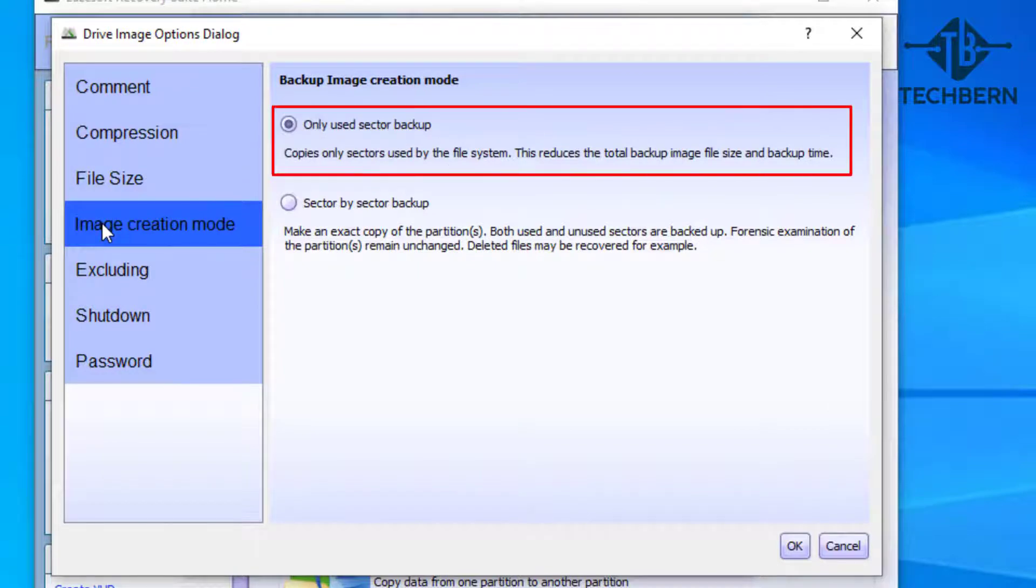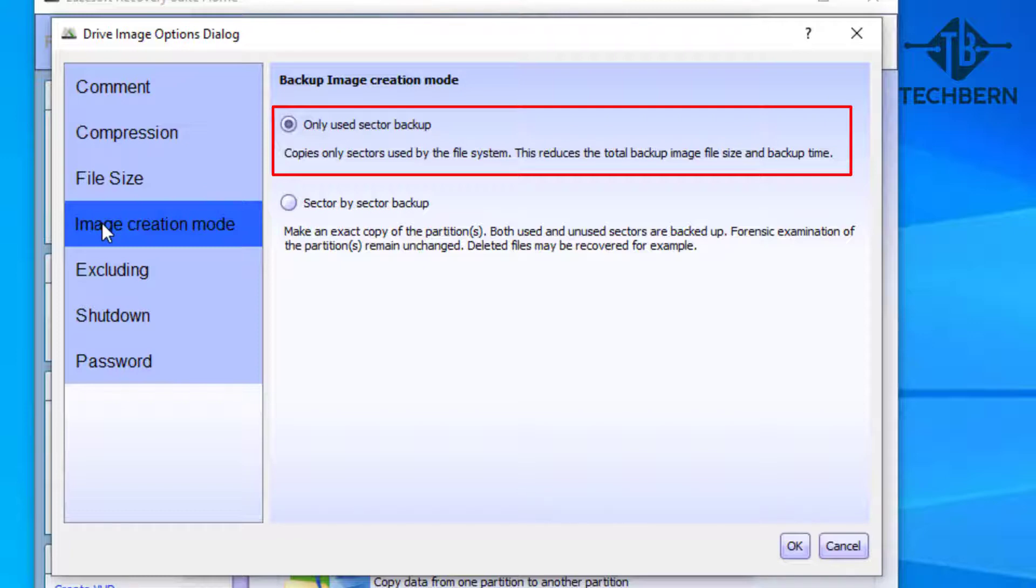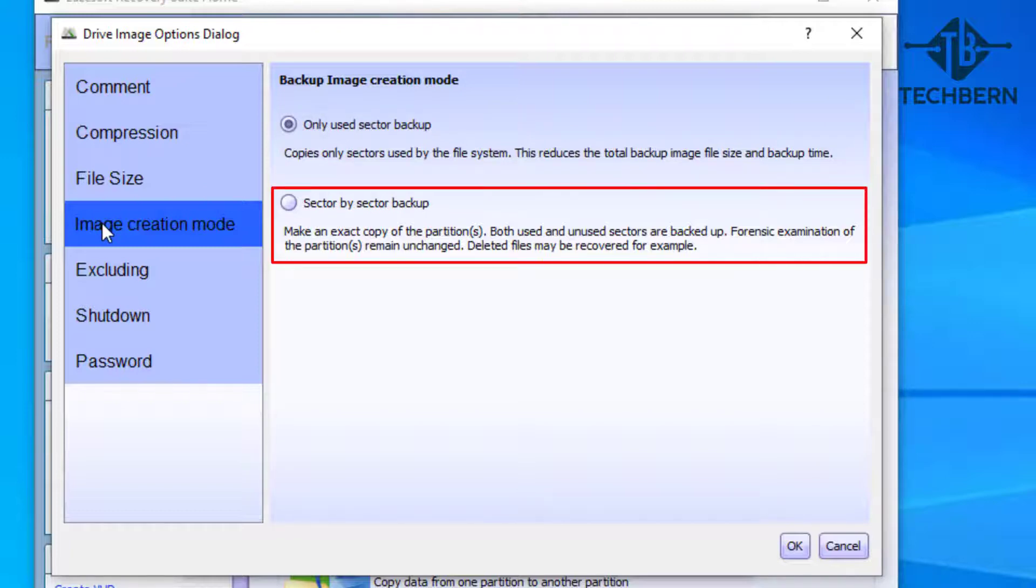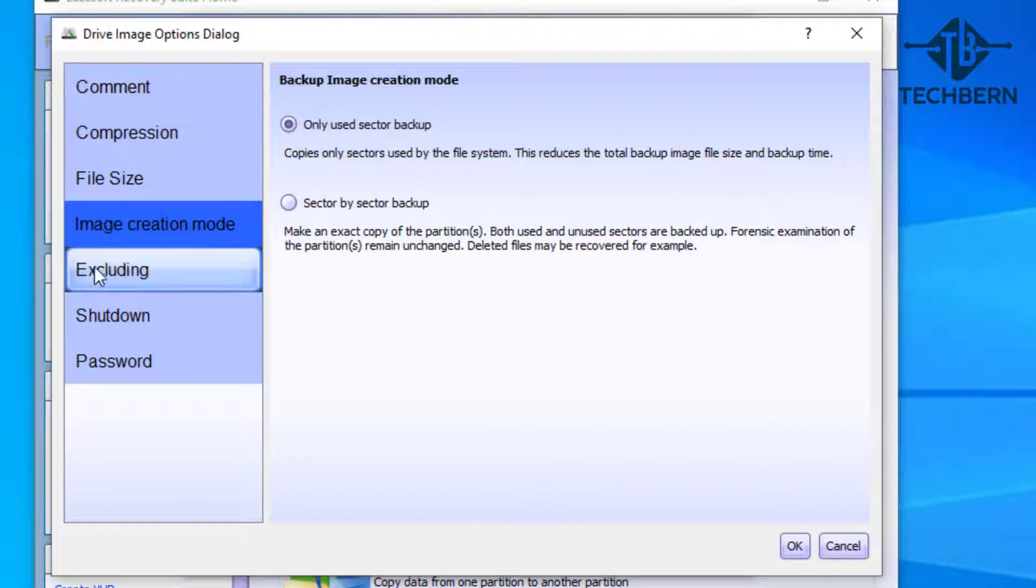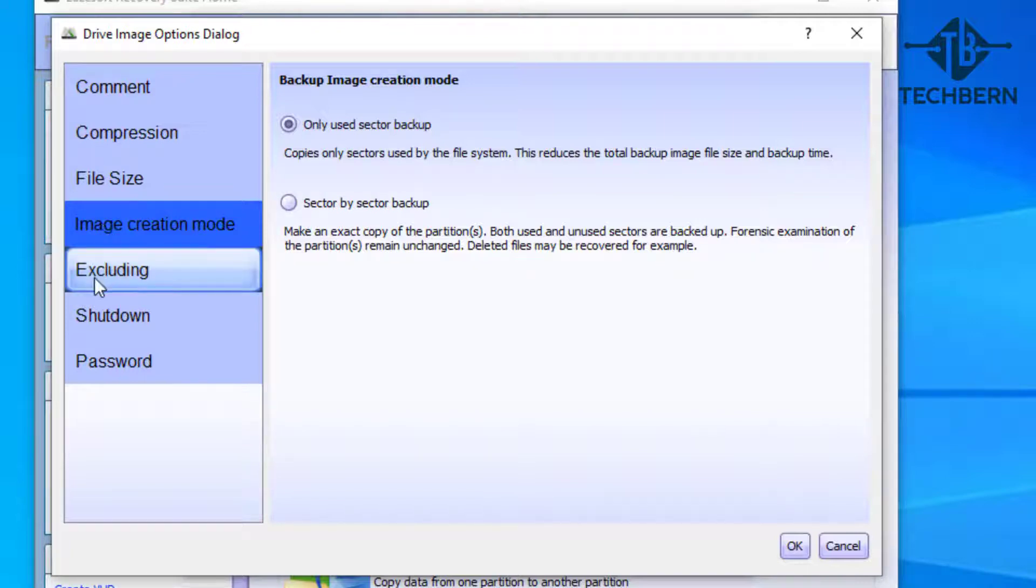Image creation mode allows you to select whether you want to backup only sectors of the disk that contain data, so only used space. The second option allows you to backup every part of the disk, used or unused.